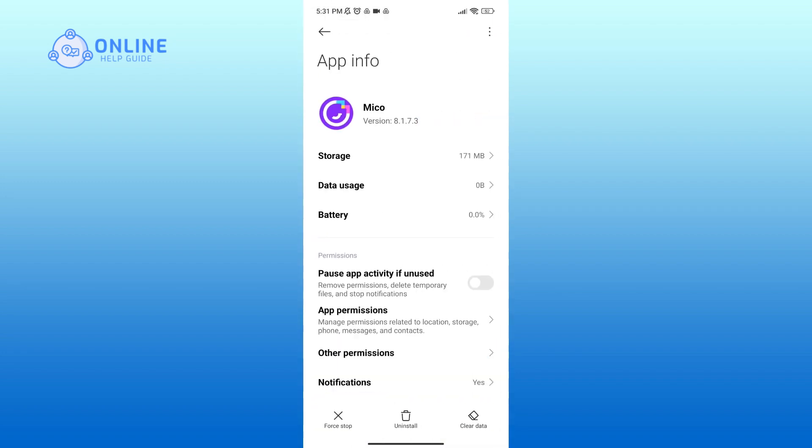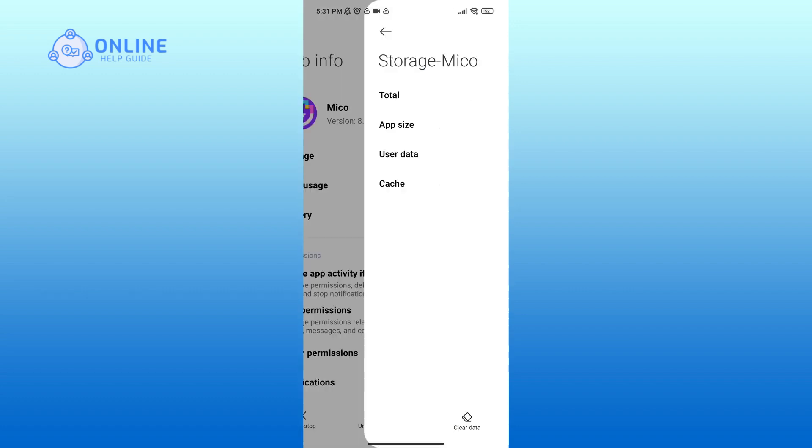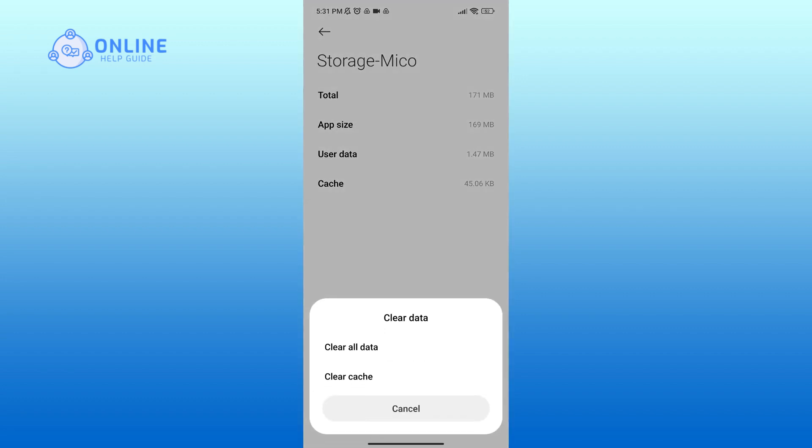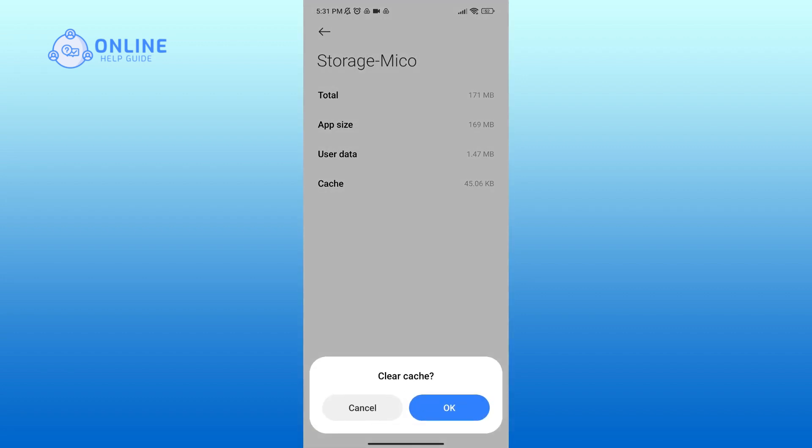Here go to storage option, and here you can see an eraser icon in the bottom section of your screen. Tap on it, select clear cache option, and if you're sure, tap on the OK button.